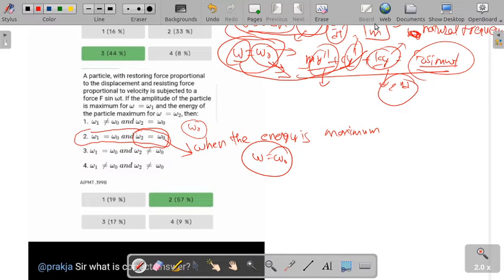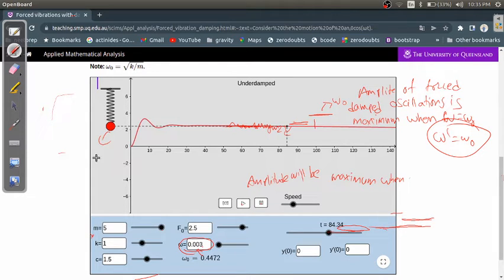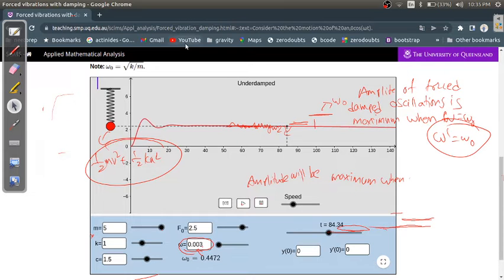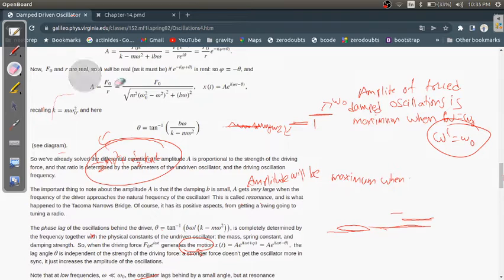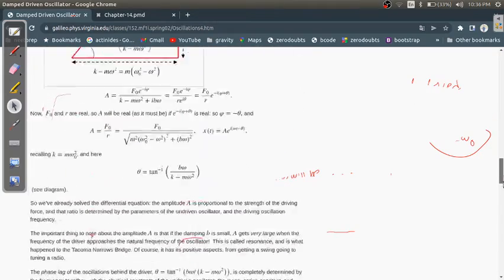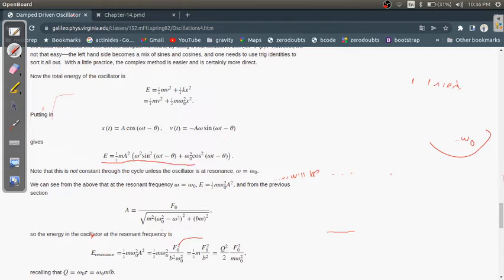To check this, we write the energy equation. The energy associated with this motion is kinetic plus potential energy: half mv² plus half kx². This turns out to be: E = (1/2)m·a²[ω² sin²(ωt - θ) + ω₀² cos²(ωt - θ)].